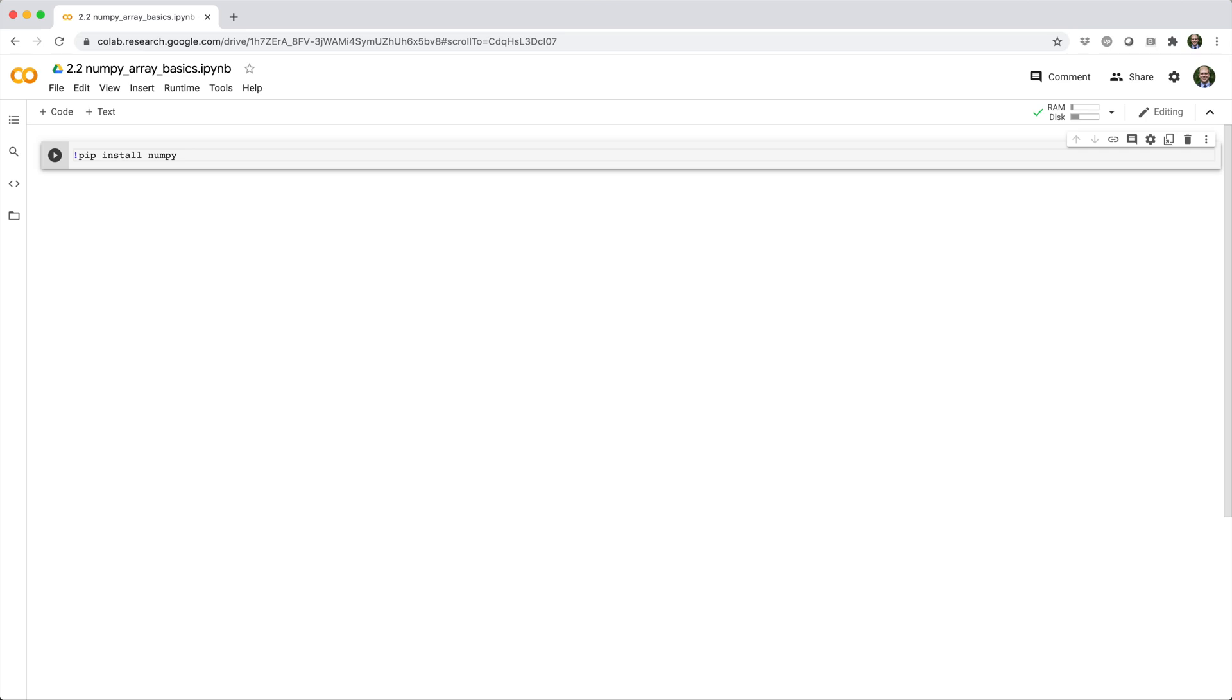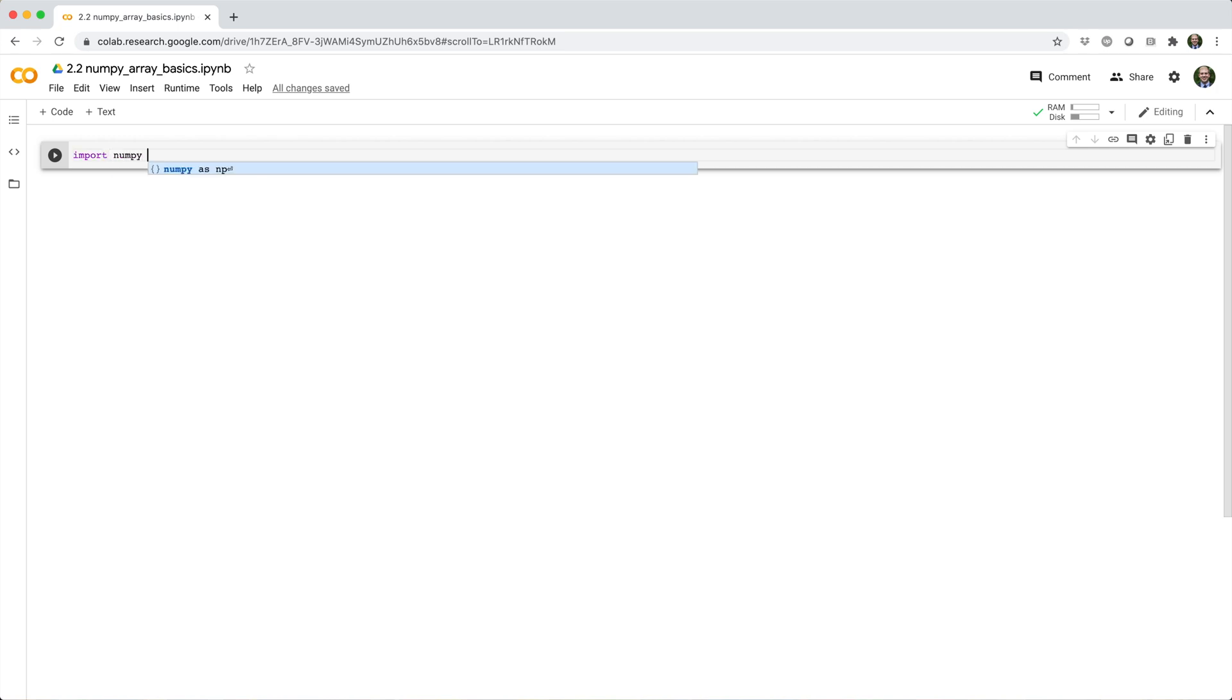Although you don't even need to do that because NumPy is already installed on Colab by default. So then to import NumPy, the convention is to import NumPy as np.